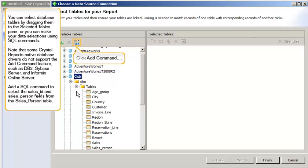You can select database tables by dragging them to the selected tables pane, or you can make your data selections using SQL commands.